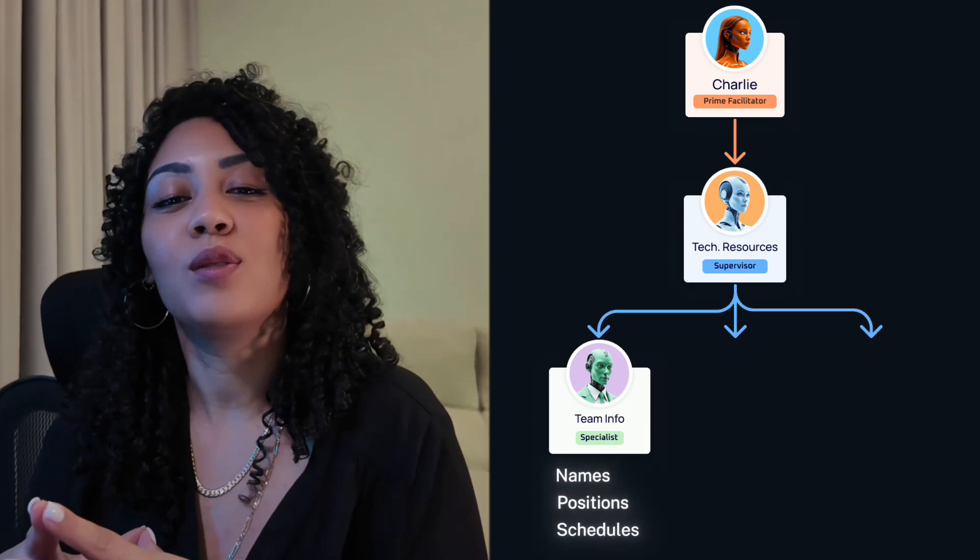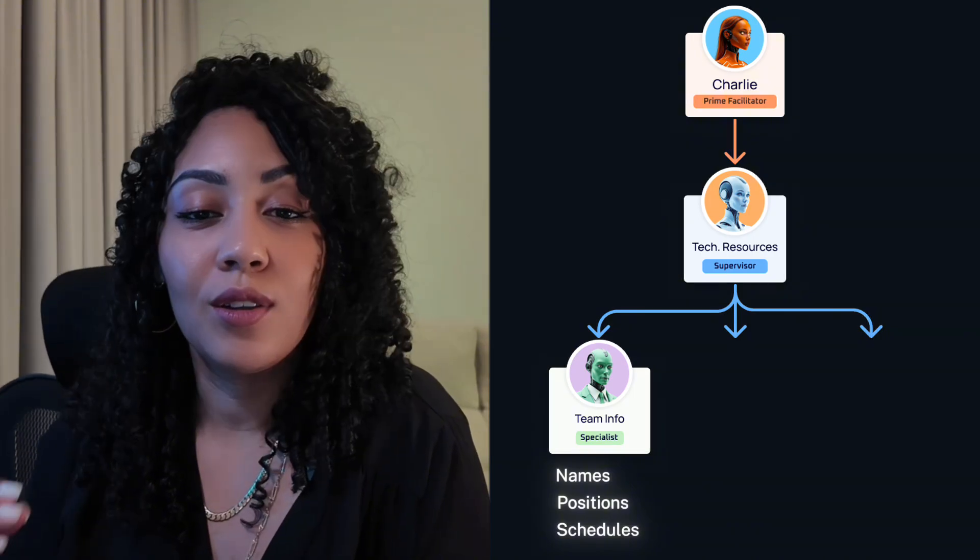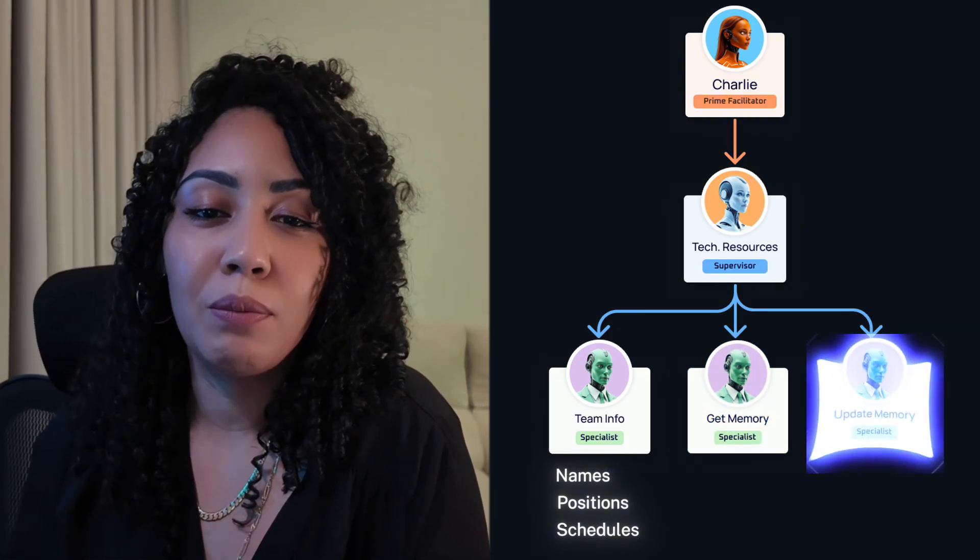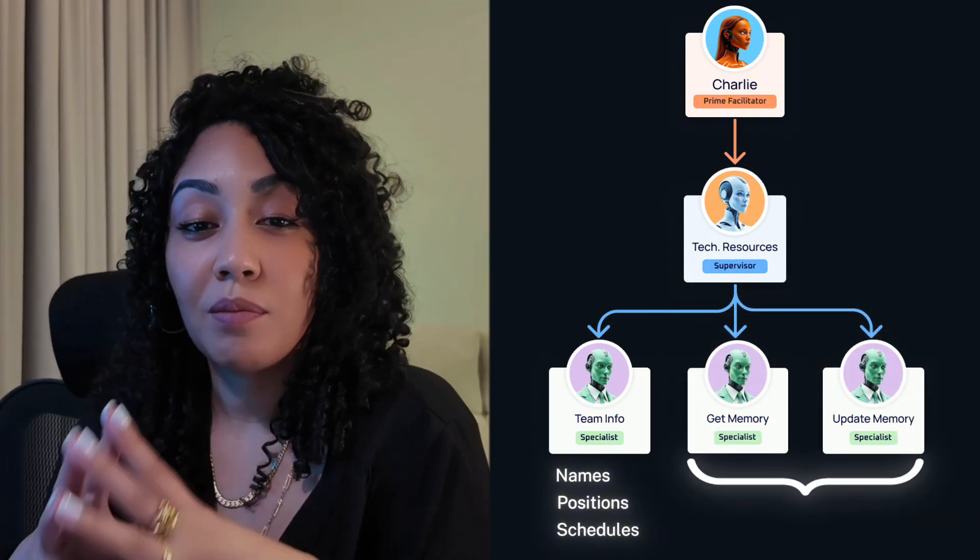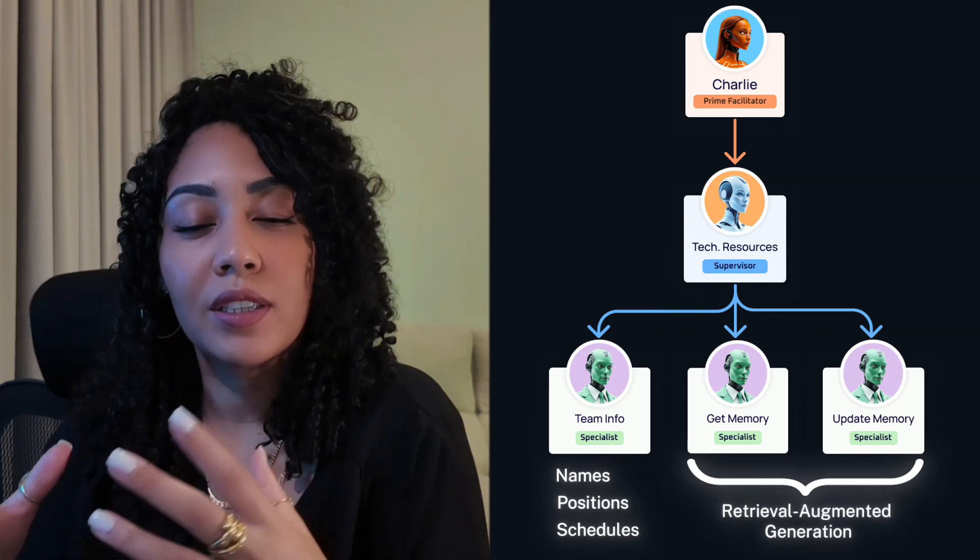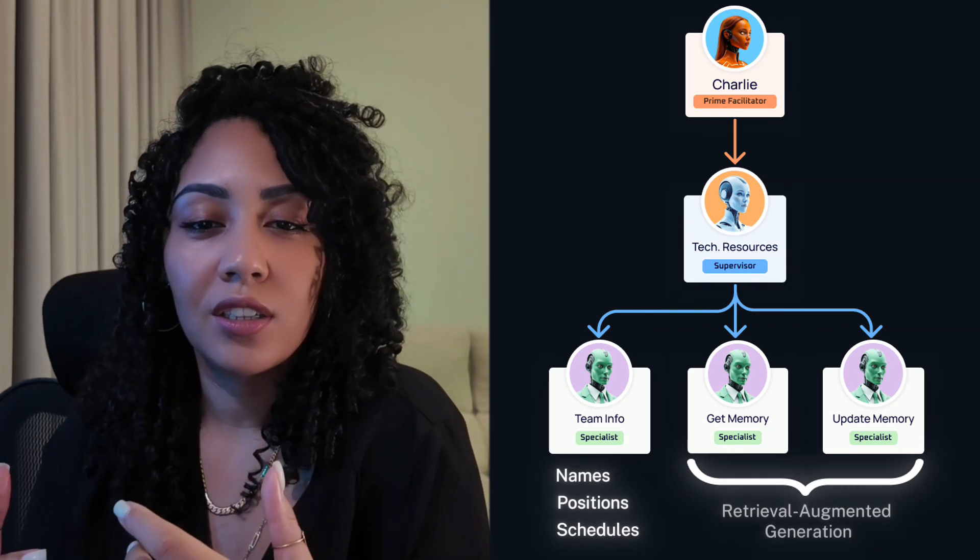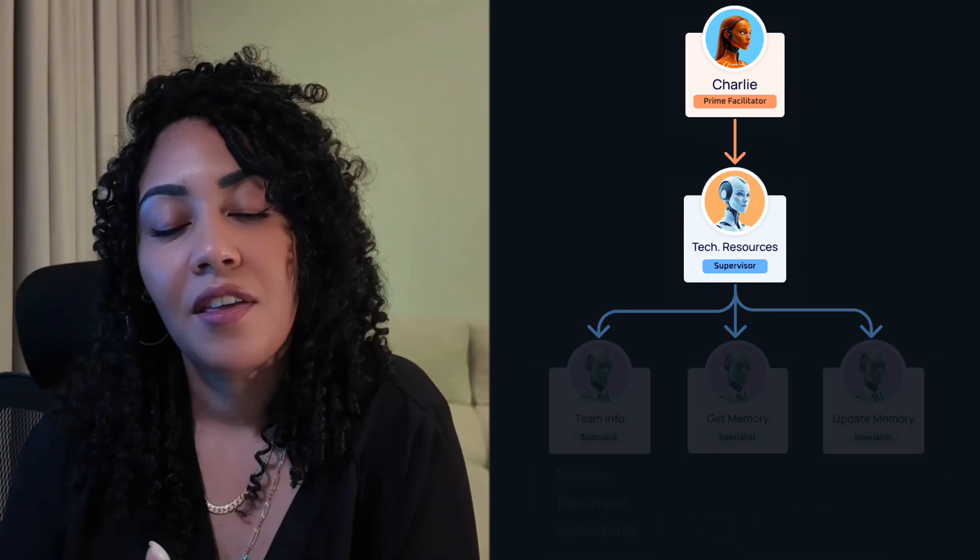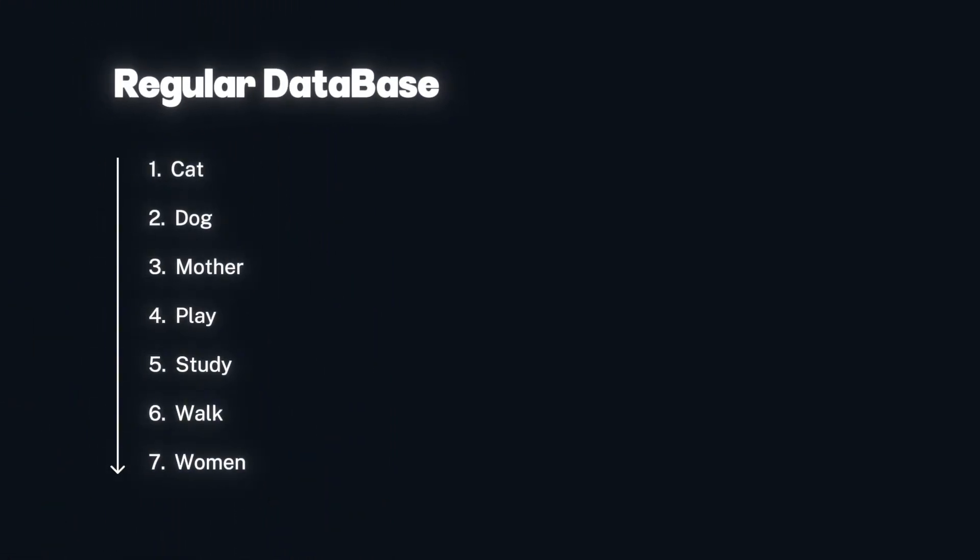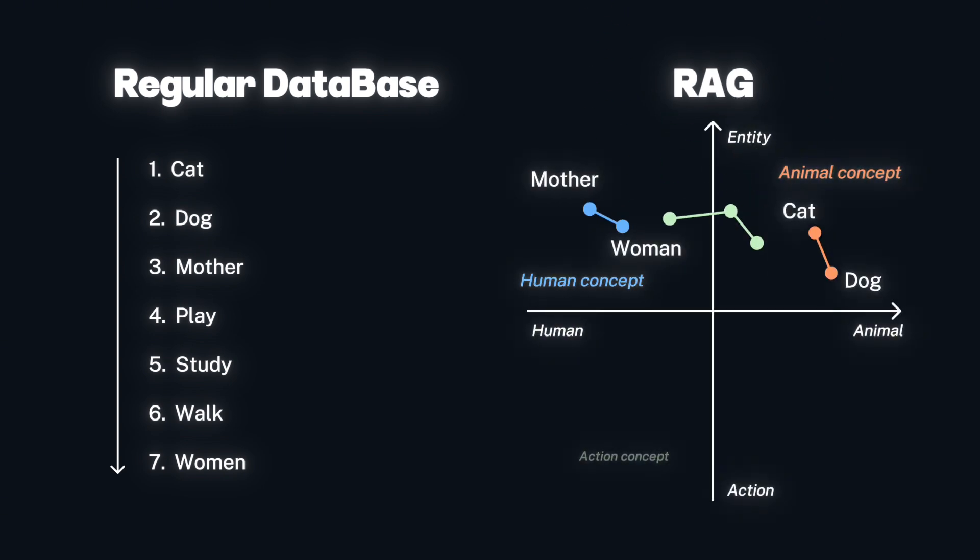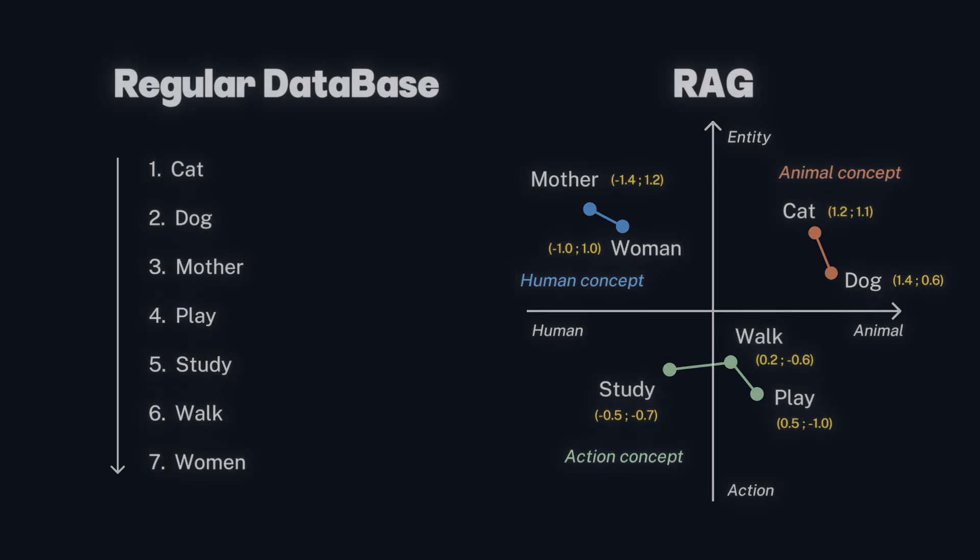and schedules. Then we have the superhero database with the GetMemory and UpdateMemory agents. They are part of something called Retrieval Augmented Generation, RAG for short. Think of it like this. A regular database stores information like words in a dictionary. But a RAG uses a special kind of database that maps out relationships between words and ideas, just like a constellation map. We call these vector databases.